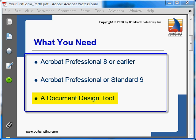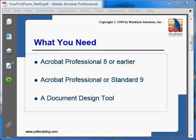Besides the form tools built into Acrobat Professional, you'll also need some kind of document design tool. Acrobat is not a document design tool. The best way to describe Acrobat is that it's a document finishing tool — the design itself has to come from somewhere else.